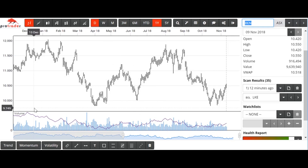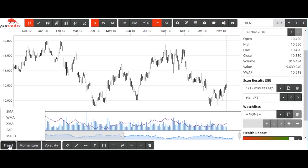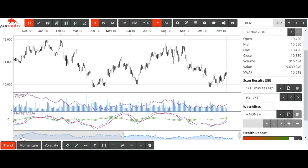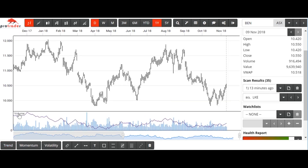The first thing you'd notice is the indicators down here are now slightly differently laid out. Your trend indicators — moving averages, exponential, stop and reverse, and MACD — are now here. So you can turn the MACD on and click it to turn it off.